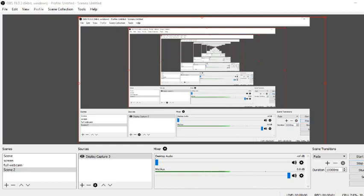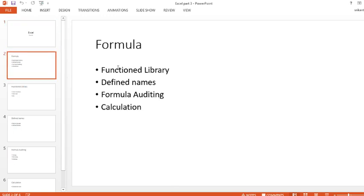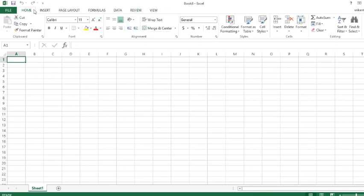Hello guys, today we're going to talk about Excel formulas. Formulas is part of the ribbon, like all these others: File, Home, Insert, Page Layout, Formulas, Data, Review, and View are all part of the ribbon. Each of these are called tabs, like File tab, Home tab, Insert tab.